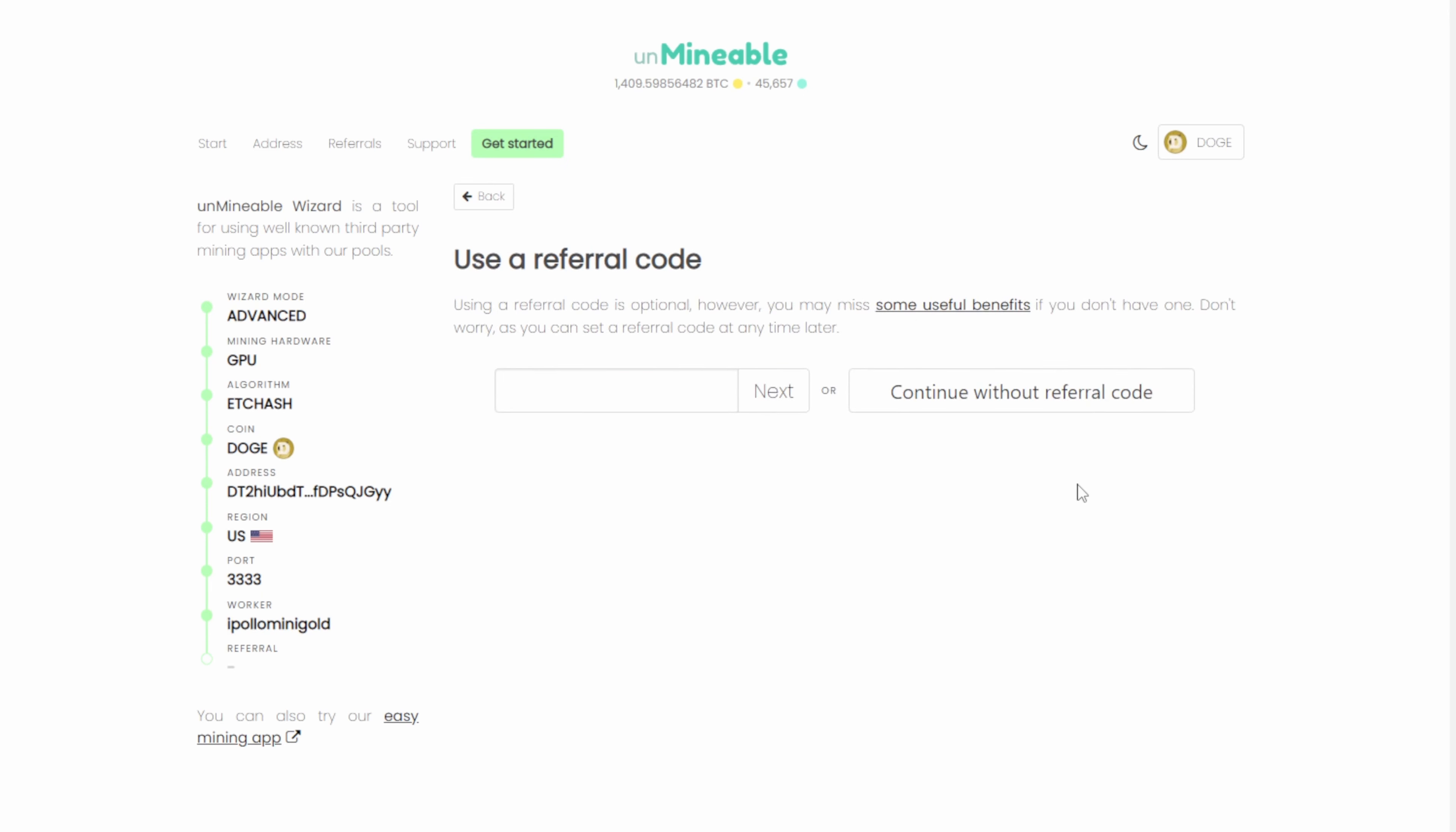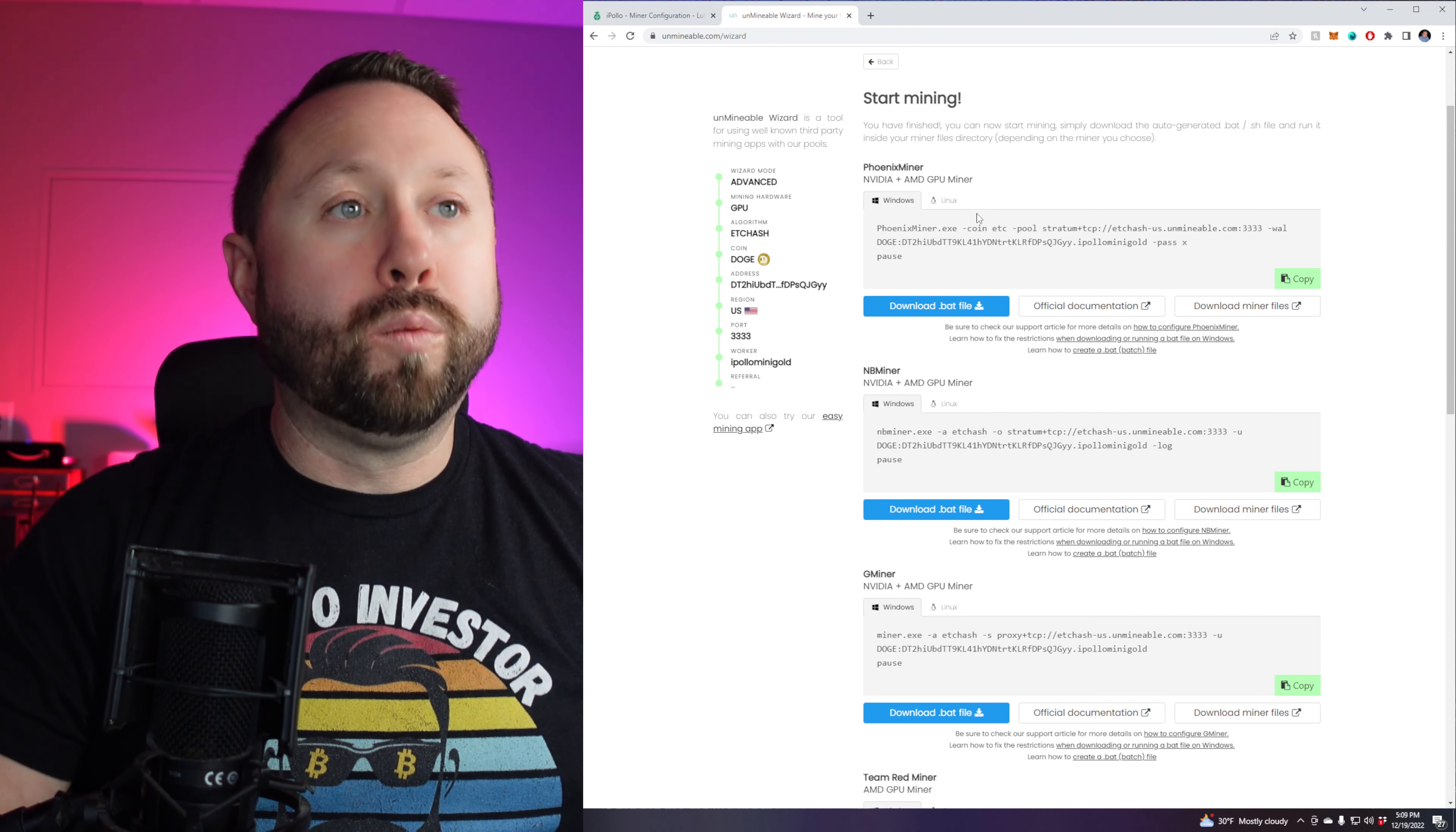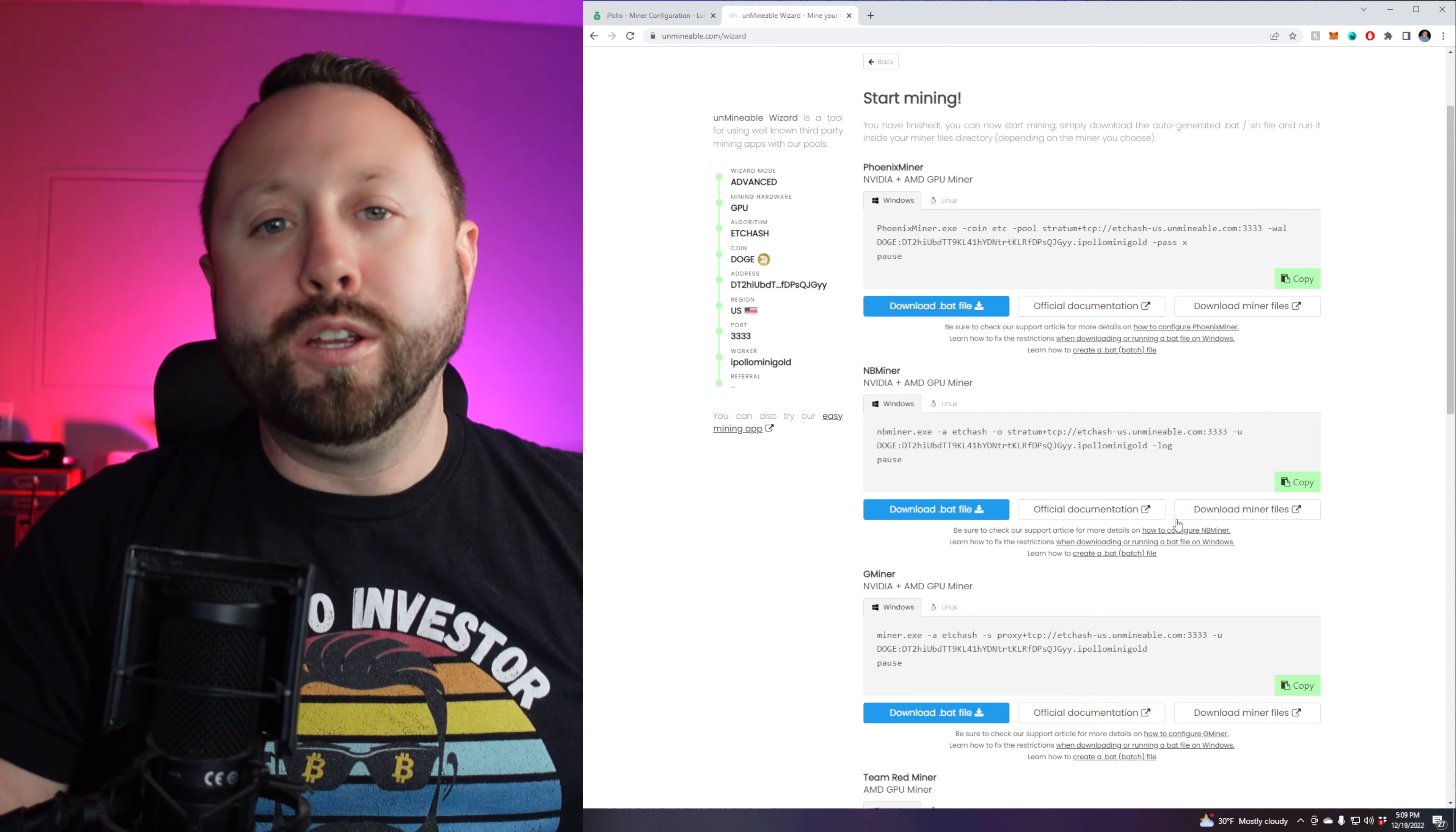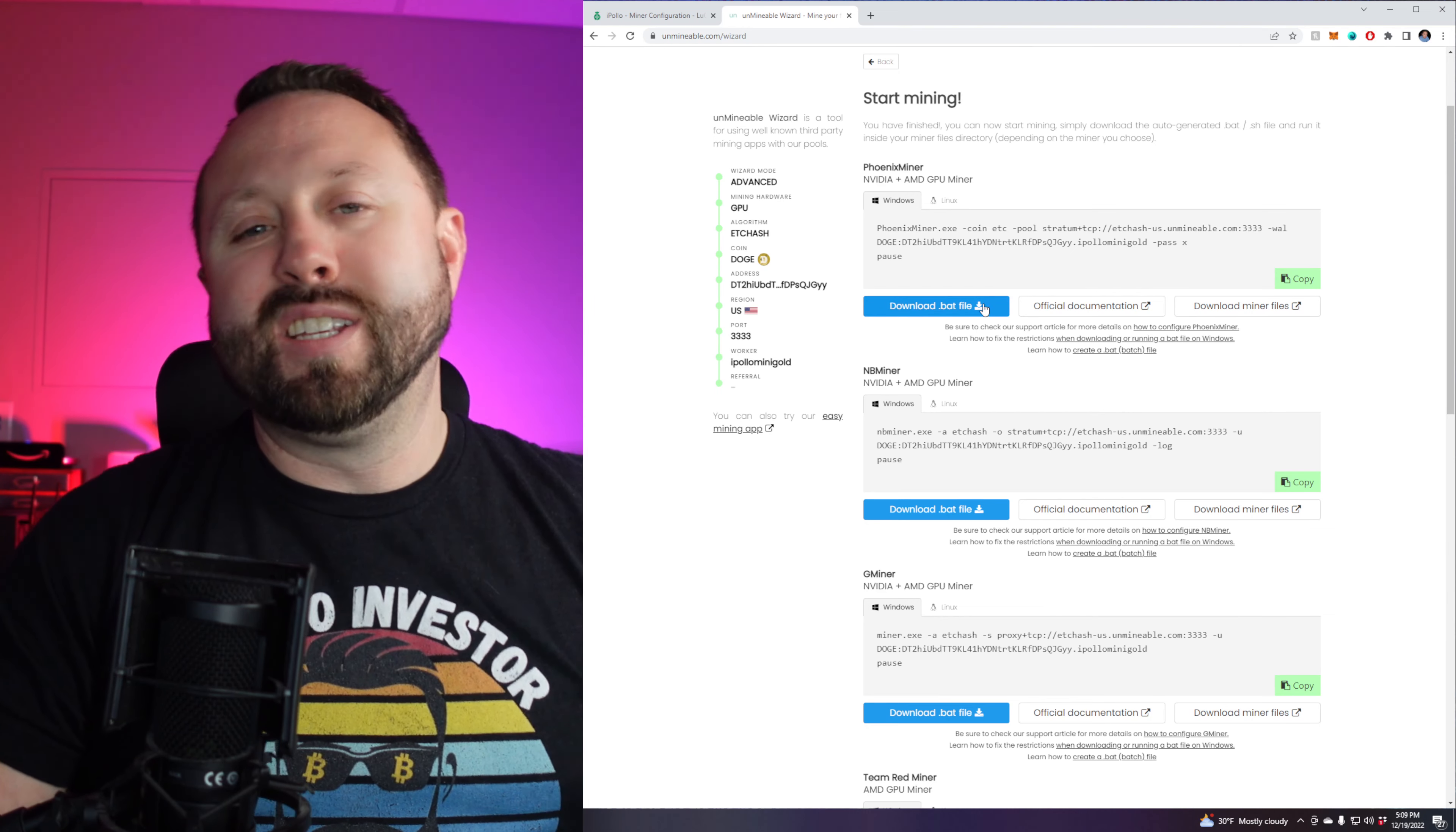Now it's going to ask you, do you have a referral code? If you have one, you can put it in. If not, just go ahead and do continue with that referral code. And now we have all the information we need. So we're going to use the, it gives you like all the different miners that you would want to use. But the nice thing is this provides the information we want.